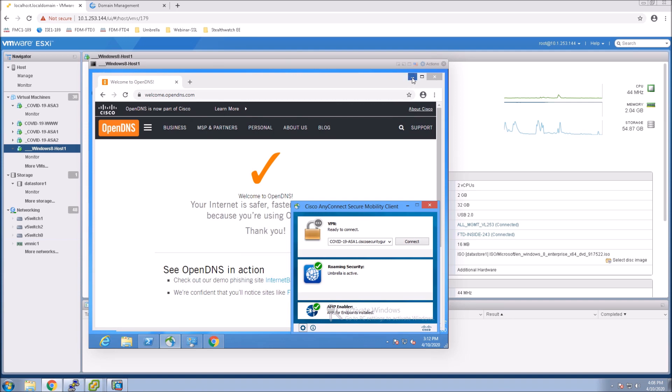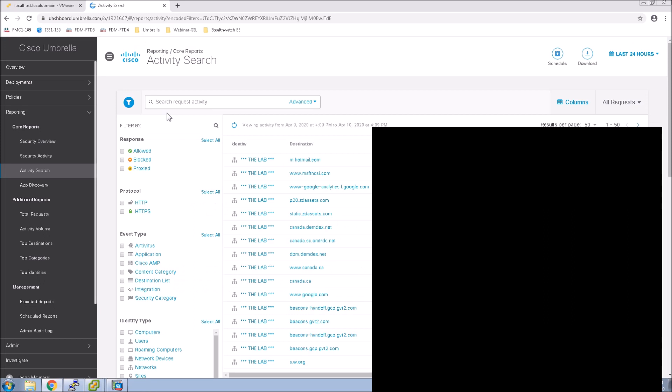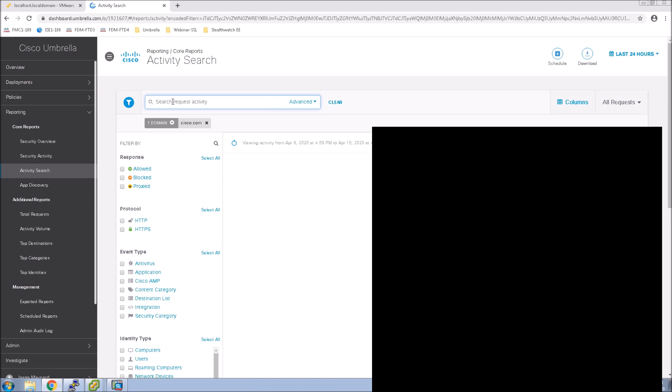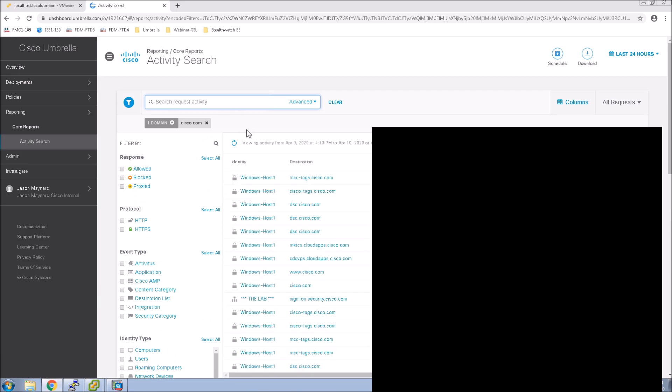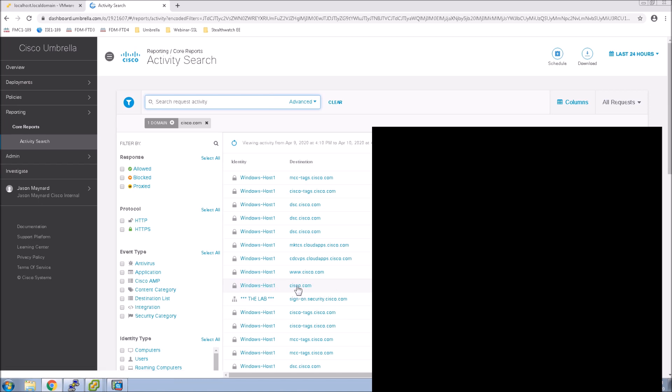So that looks good. Let's just jump over to Activity Log and very quickly look up Cisco.com. And if everything's right, the identity should show as Windows Host. And we see the identity as Windows Host going to Cisco.com. So that one checks out as expected.